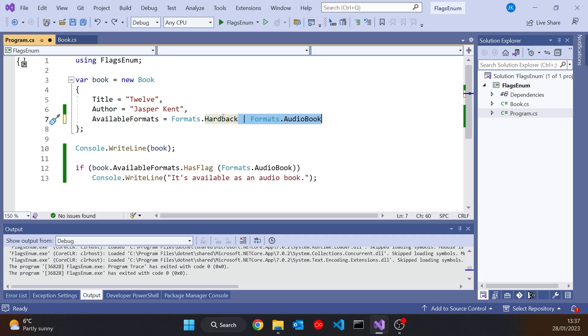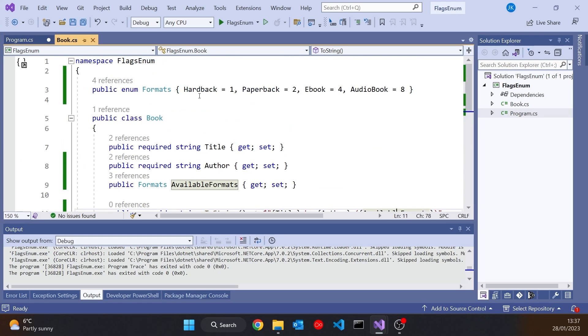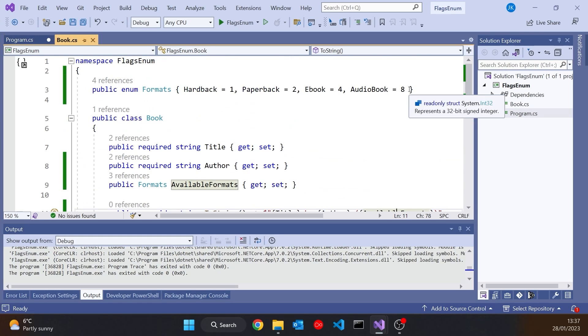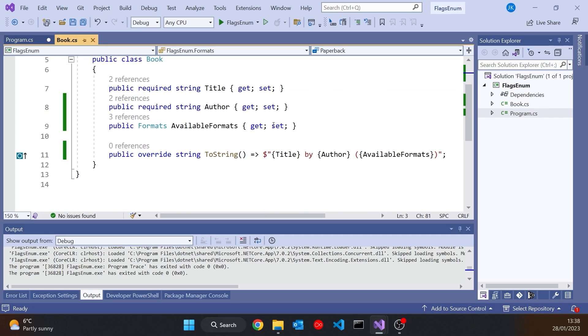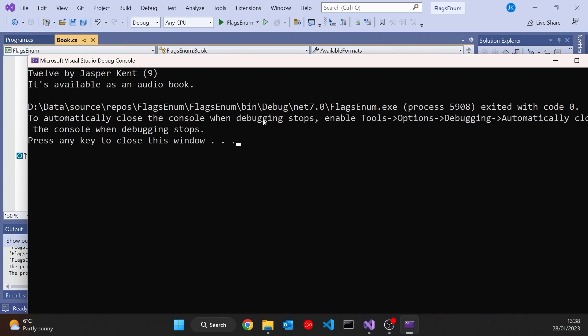So the actual numerical value of available formats is going to be nine, the combination of those two. And the problem is we don't have anything with a nine in that format. And so when we run that one, it gets confused as to what to do, and all it can do is give us the number nine, which is correct, but it's not particularly expressive. It's not as nice as seeing the actual name of the enum.